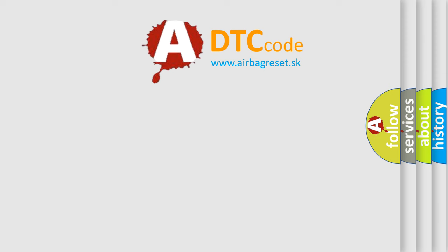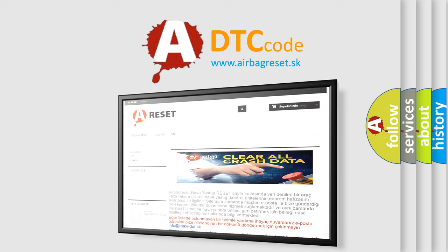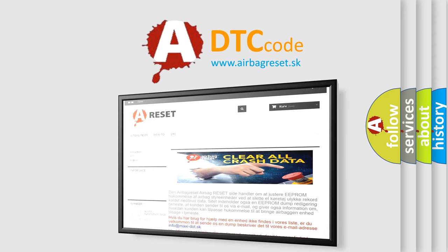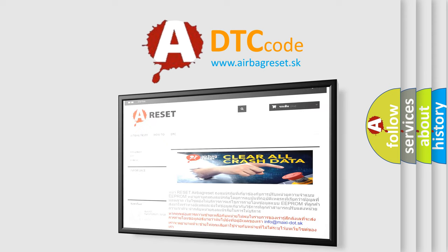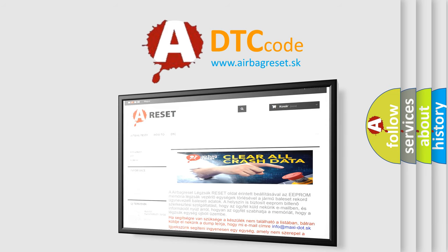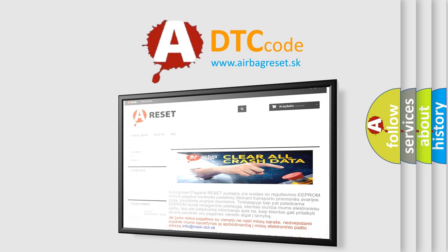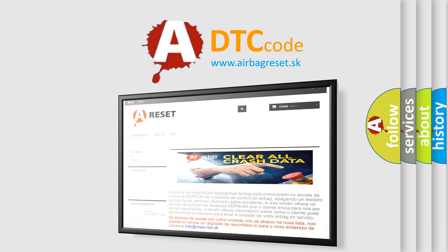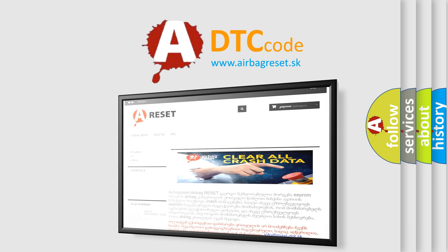The Airbag Reset website aims to provide information in 52 languages. Thank you for your attention and stay tuned for the next video.